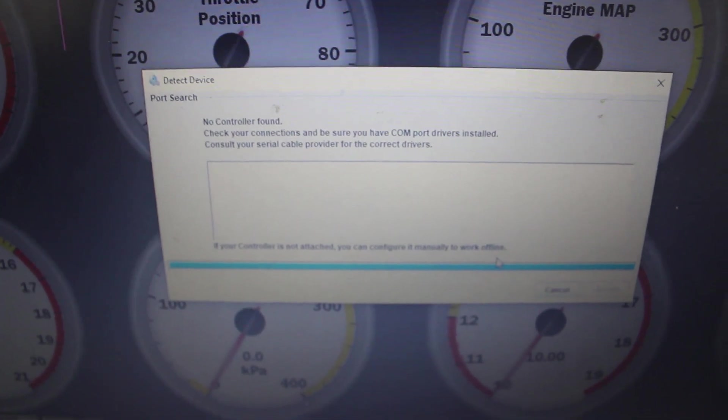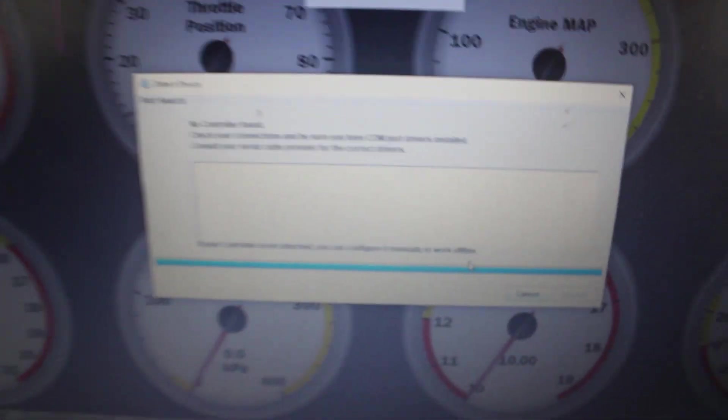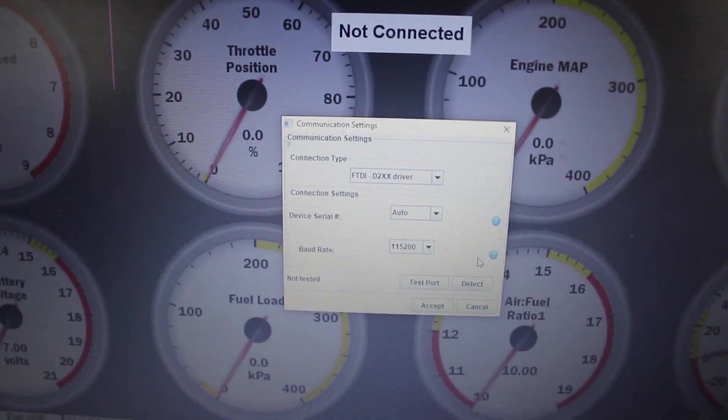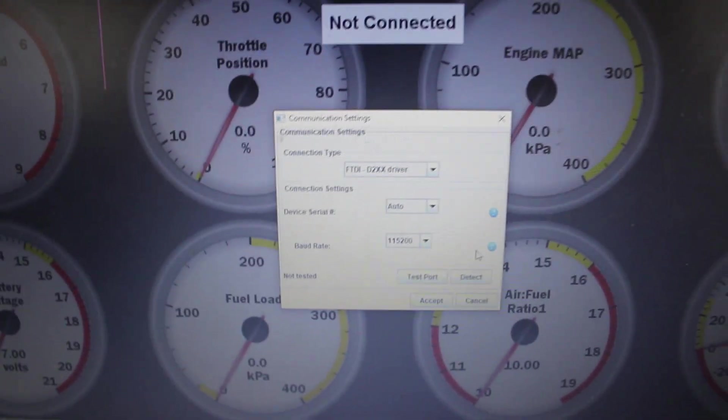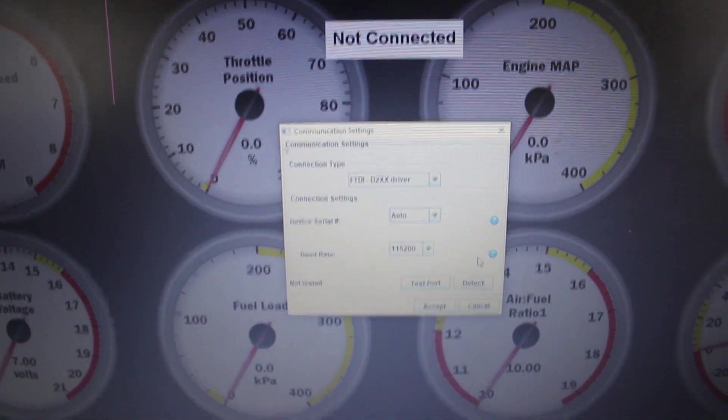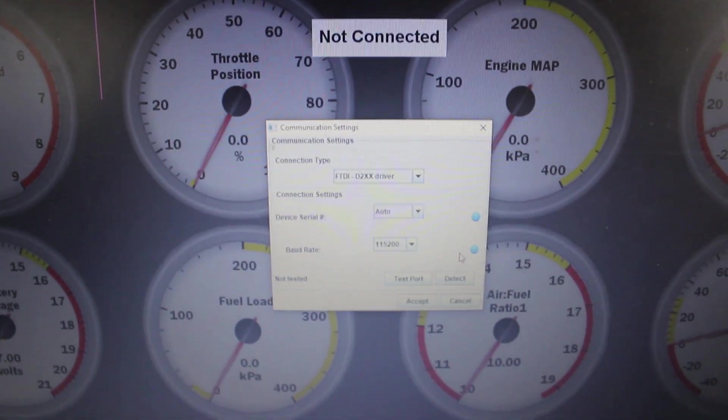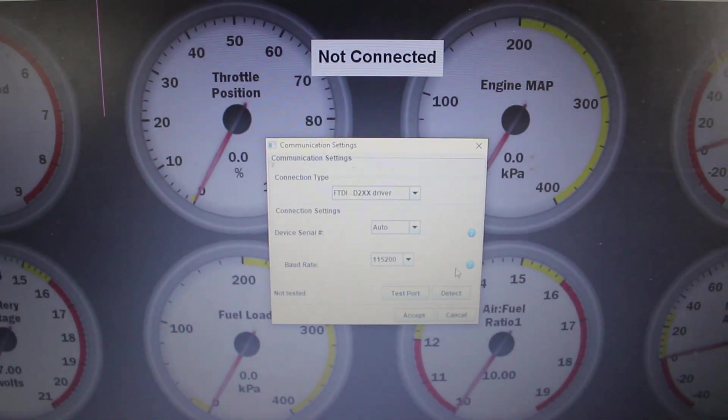And that fails. No controller found. Continuing to futz around with the settings doesn't really get me anywhere. It's clearly not making communication and not connecting.